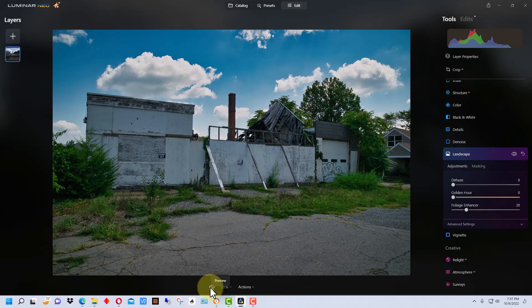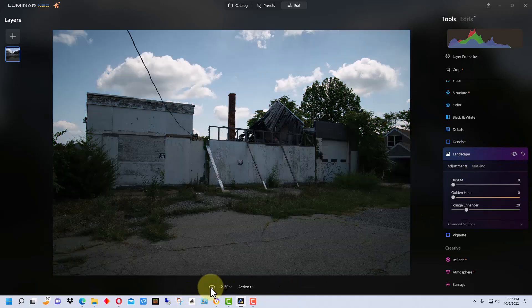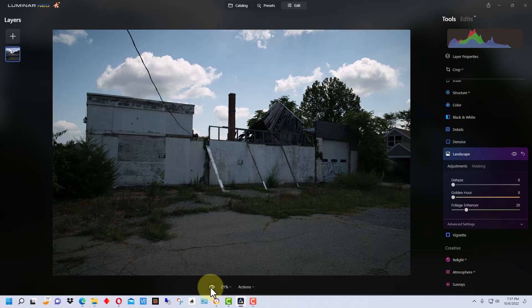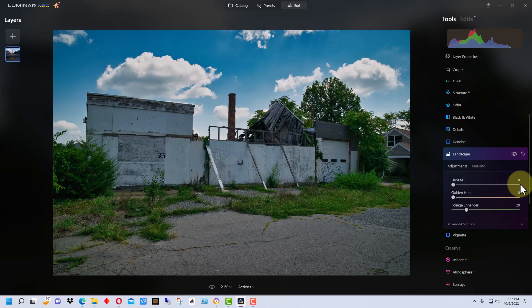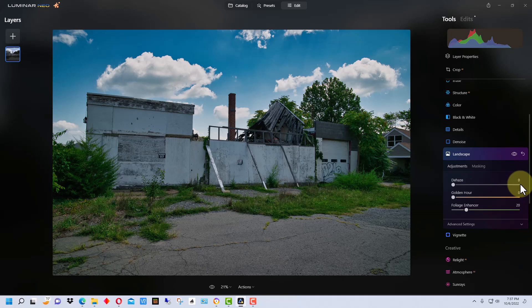So if we go back to what the original photo looked like, it looked like this and now it looks like this. You can see just using a combination of some of the tools in Luminar Neo, you can really make a picture pop and improve it.